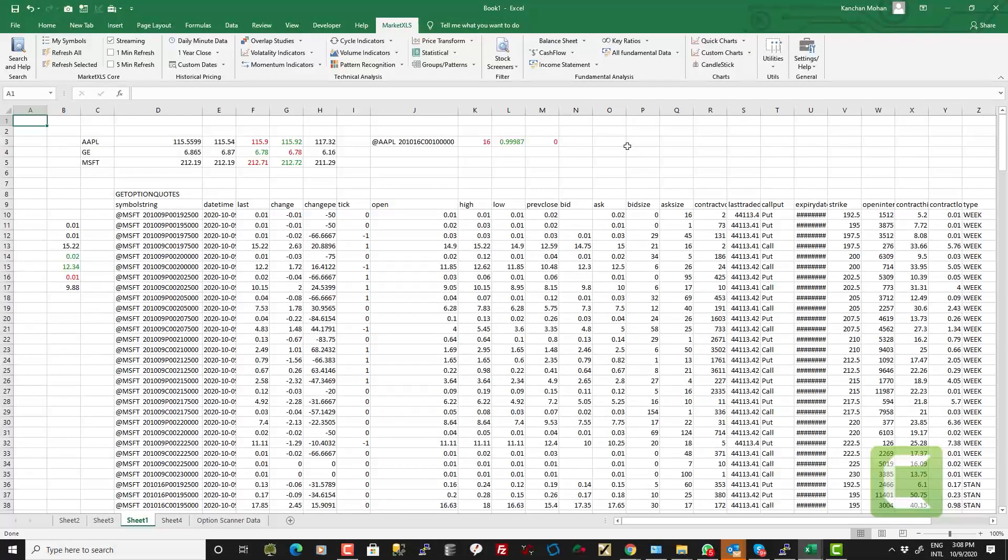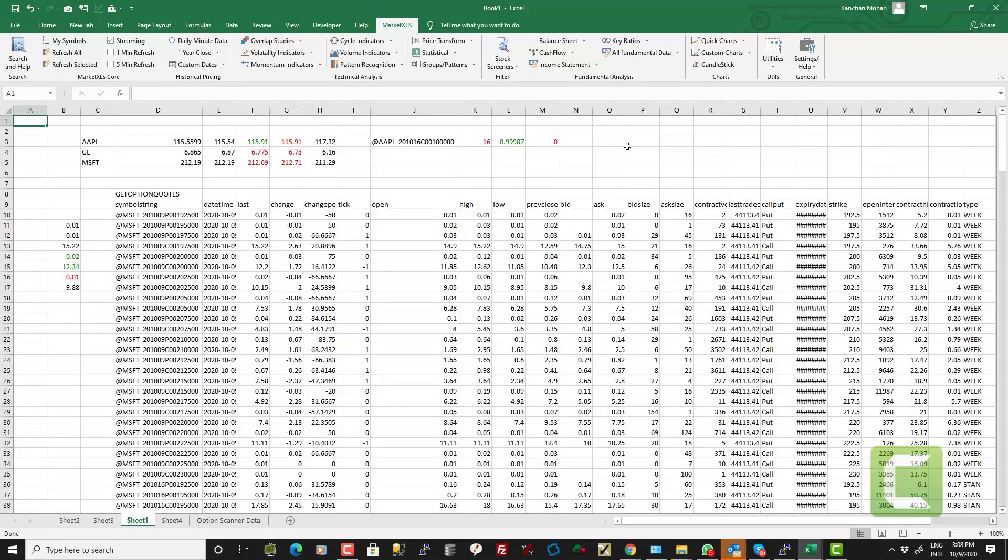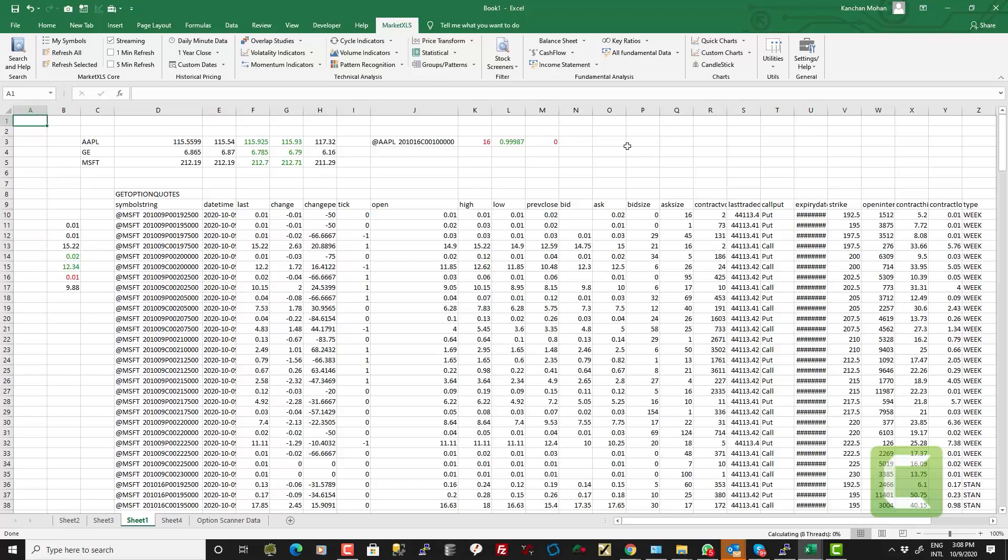What I have shown you in this video are some of the very few functionalities which are specific to options in MarketXLS. I welcome you to try out the product and I'm sure you'll really like it. And we're looking forward to serving you as a customer. Thank you very much for your time.